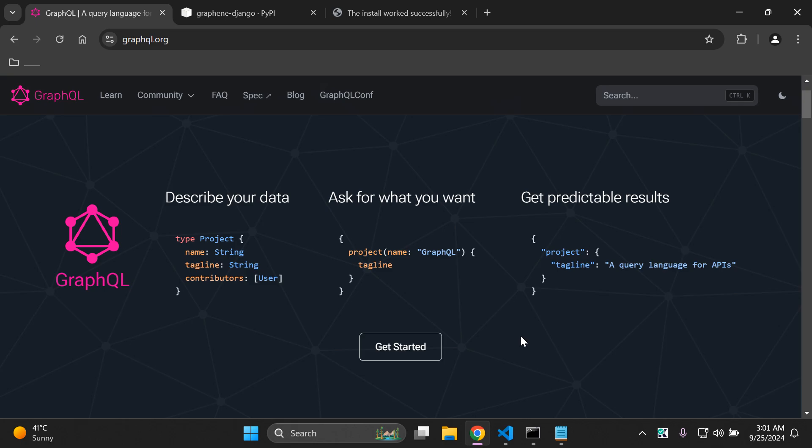Hi everyone and welcome to my next video tutorial which is going to be focused on integrating and utilizing GraphQL within our Django applications. Simply put, GraphQL is a query language for APIs and it is used for fetching data with queries.